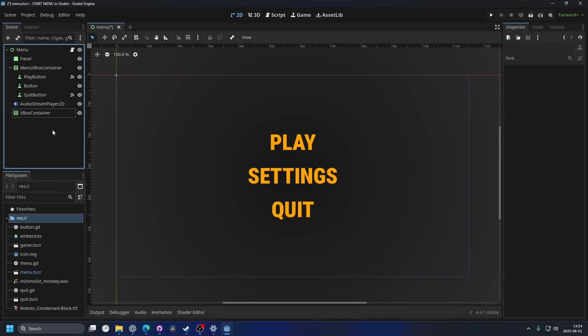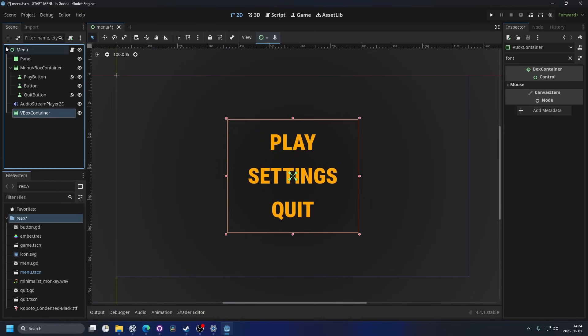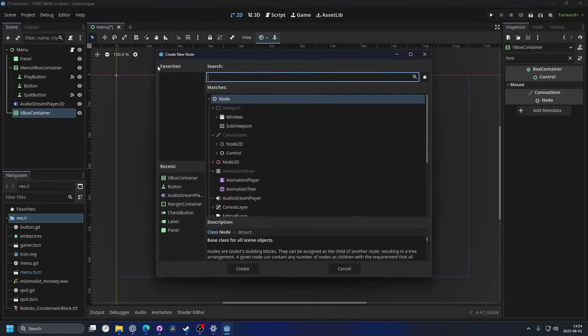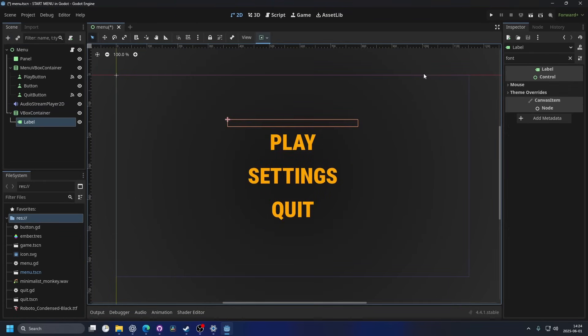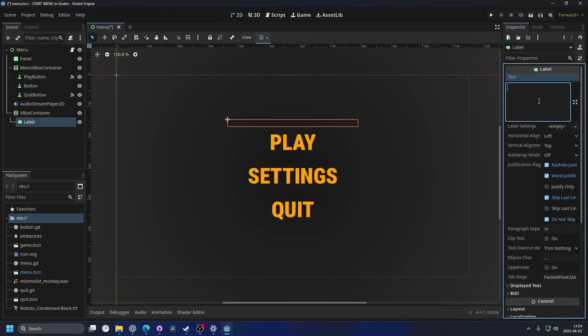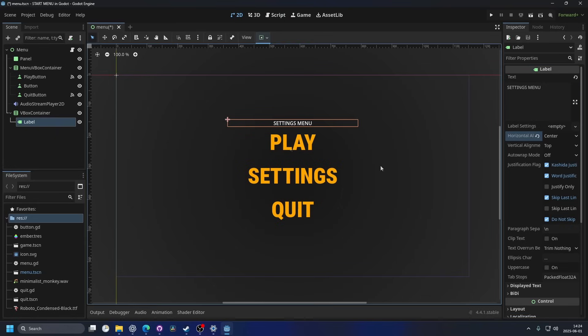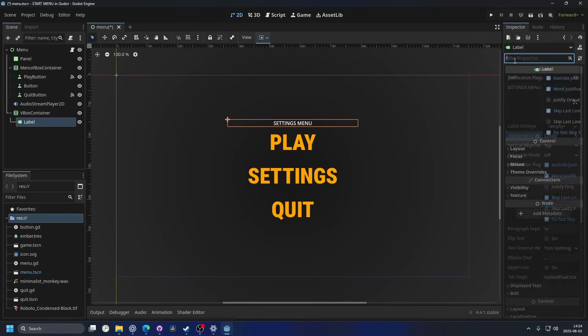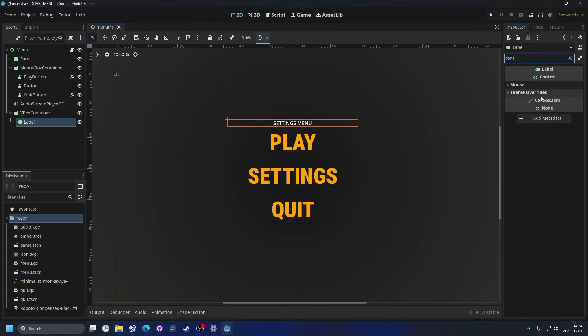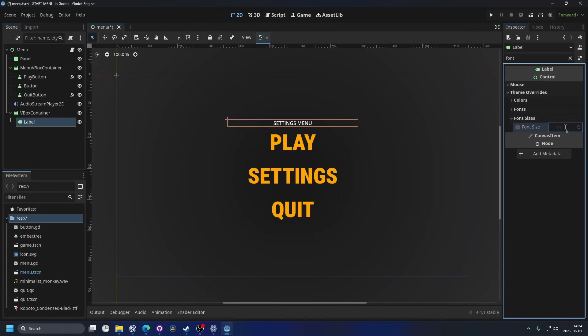Then we can select the V-Box container and we can hit the plus button and we can search for label. And we can put in the text here, settings menu maybe. And then we can go to the horizontal alignment and we can center it, so it looks good. I'm gonna make this a little bit bigger as well. Let's make it 50.